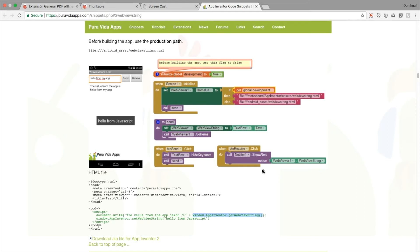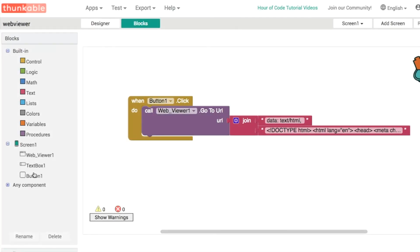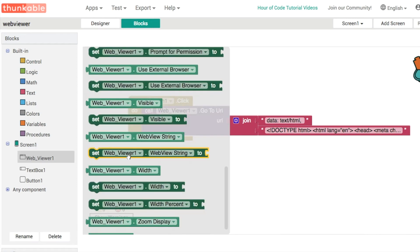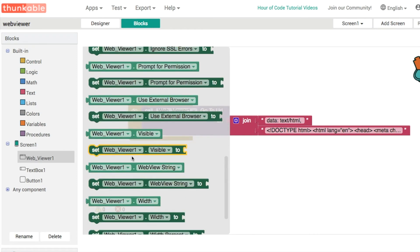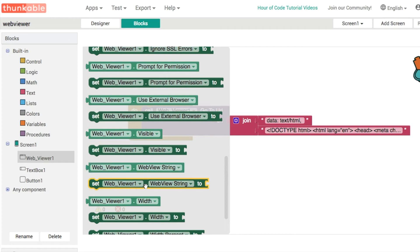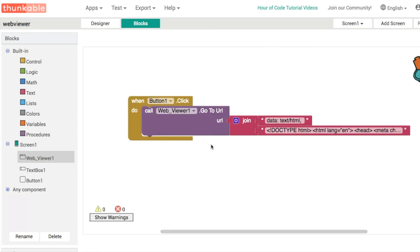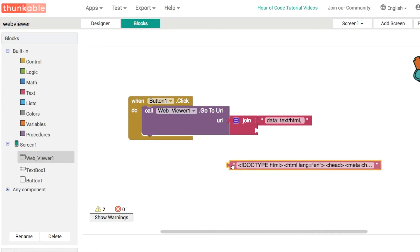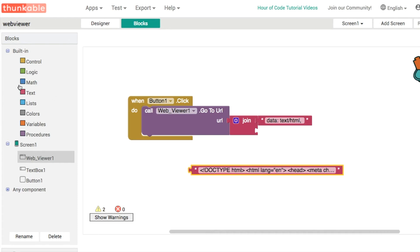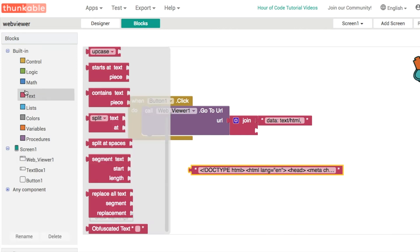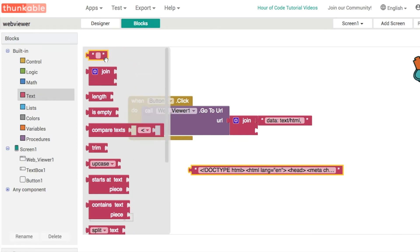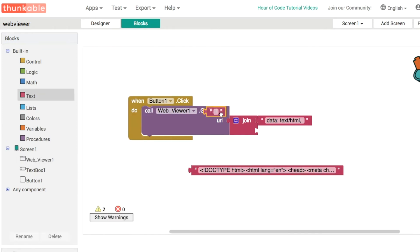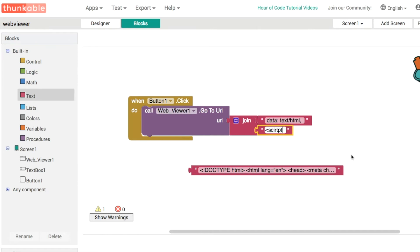The property that we're going to use is called the web view string. In our web viewer we've got get the web view string and we're also able to set the web view string. What we're going to do is create a pair of script tags like this.